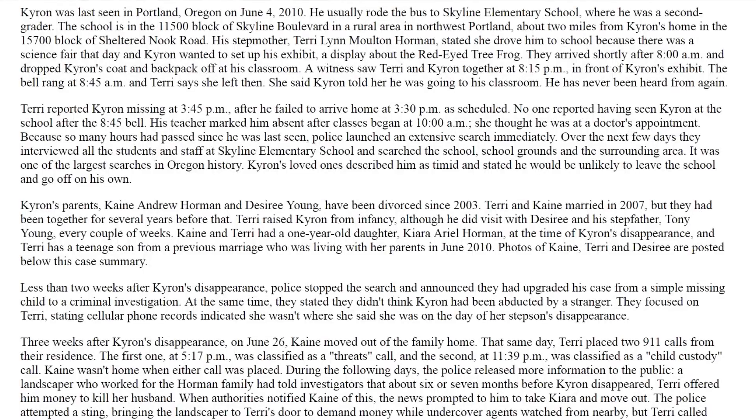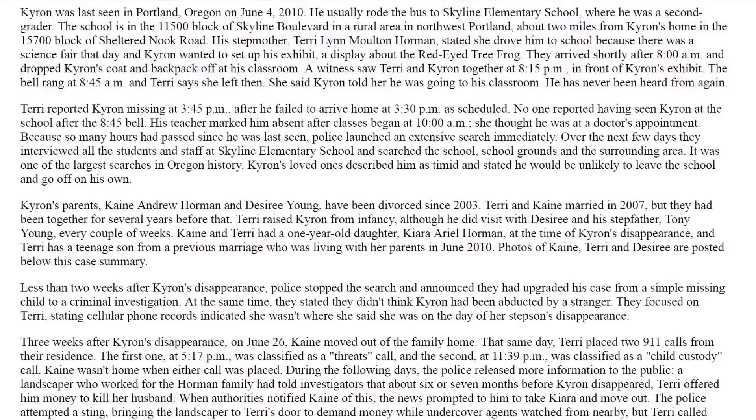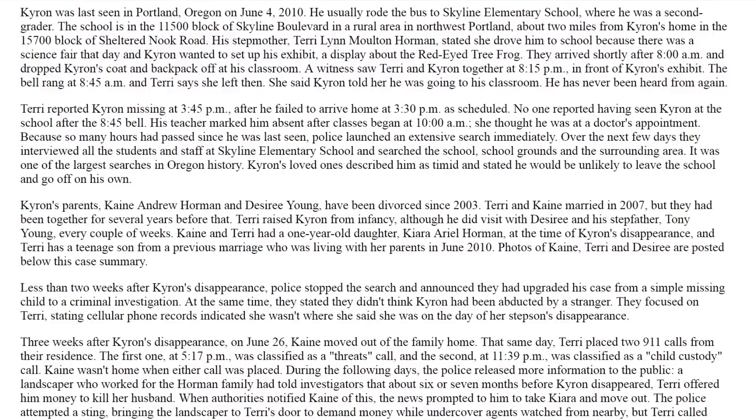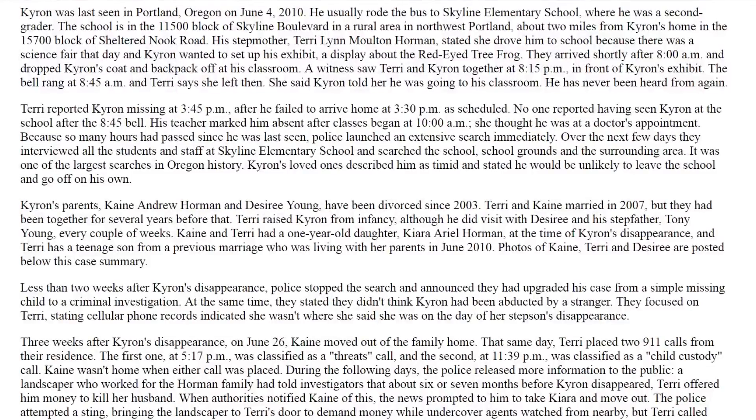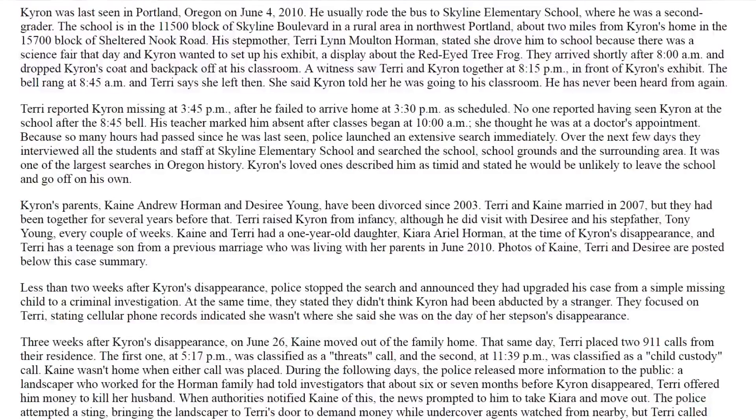Terry reported Chiron missing at 3:45 after he failed to arrive home at 3:30 as scheduled. No one reported having seen Chiron at the school after the 8:45 bell. His teacher marked him absent after classes began at 10 AM. She thought he was at a doctor's appointment. Police launched an extensive search immediately over the next few days. They interviewed all the students and staff at Skyline elementary school and searched the school grounds and the surrounding area. It was one of the largest searches in Oregon history.